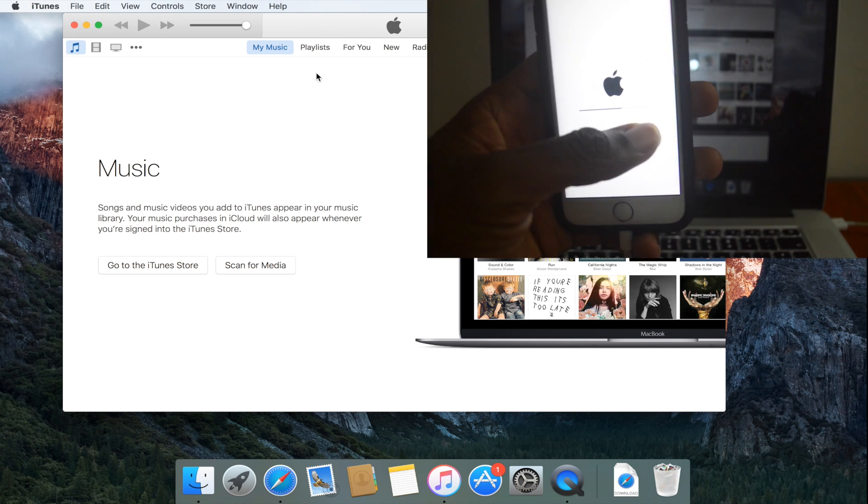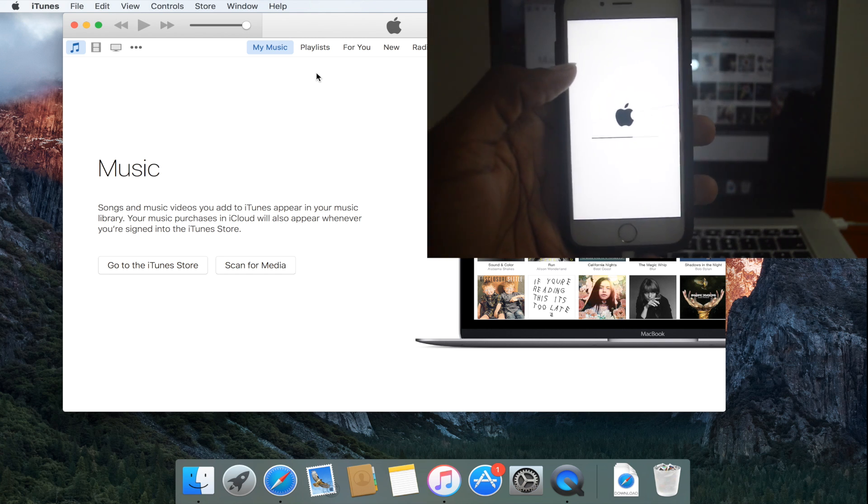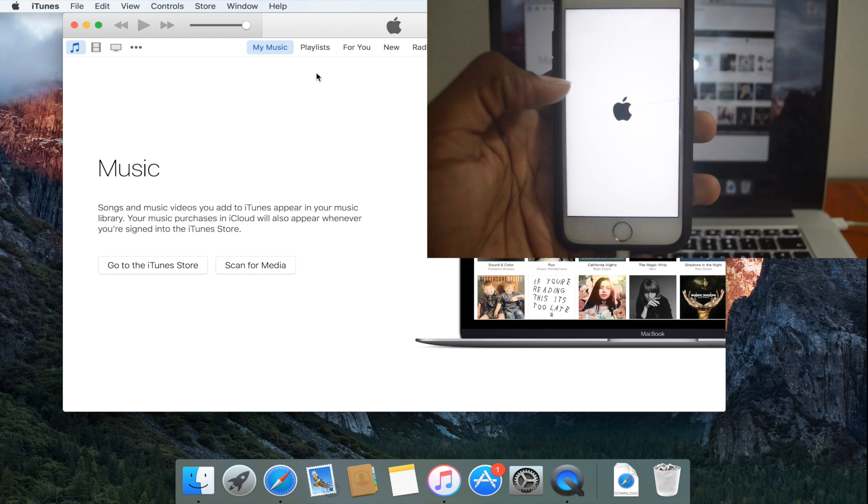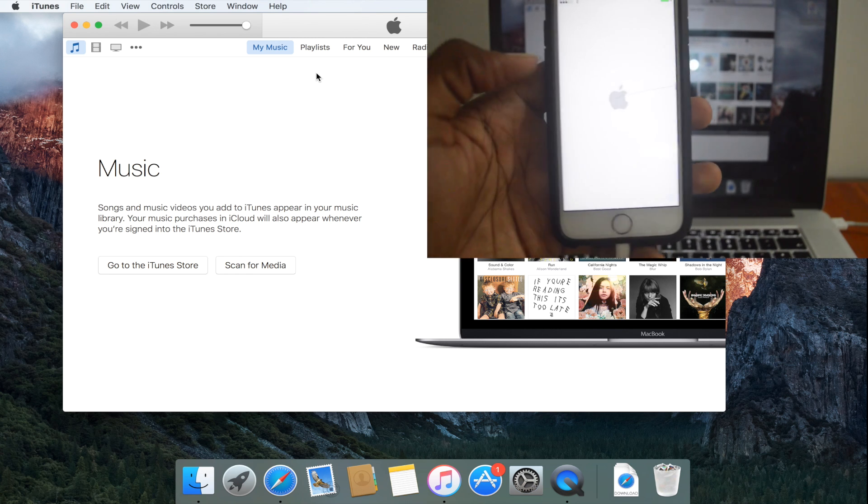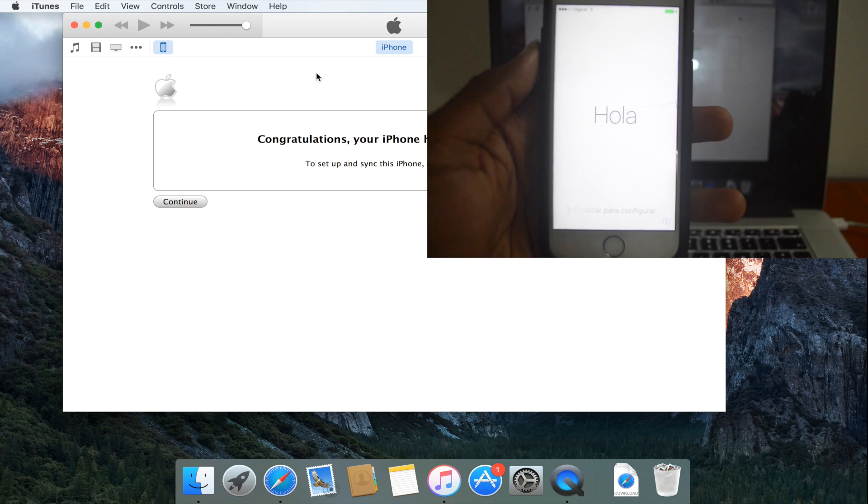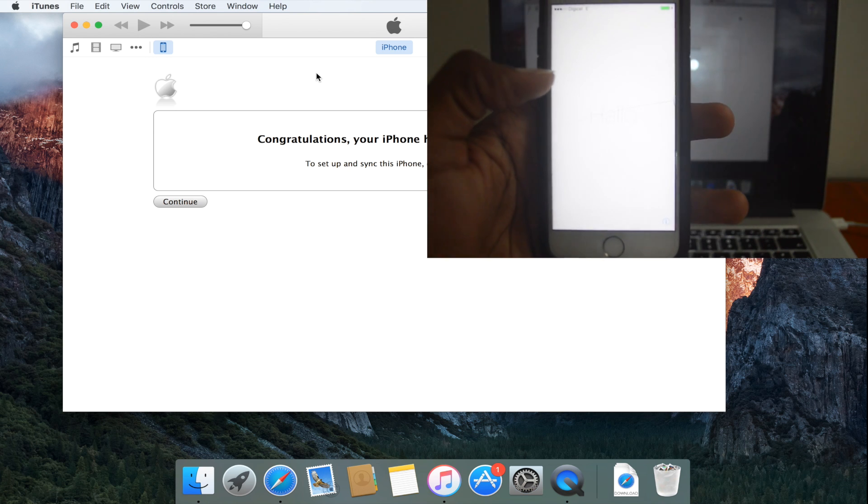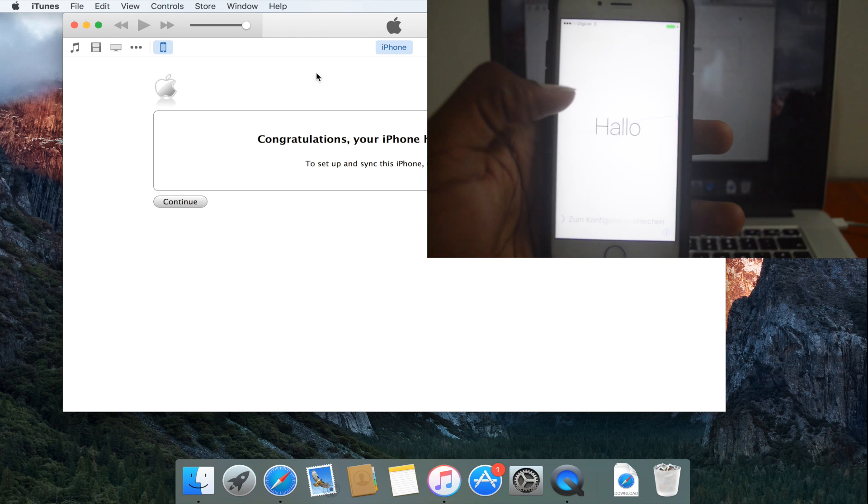Once this loads, the restore process will be completed. As you can see, just took a few seconds. And here we are. Hello, slide to set up.